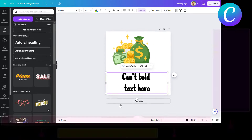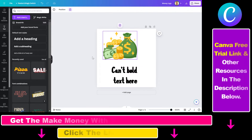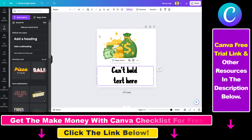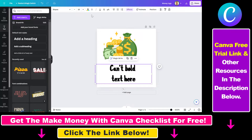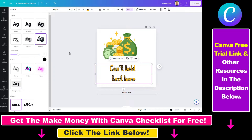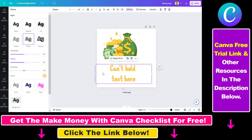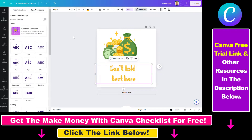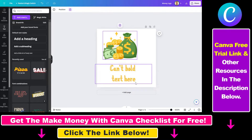We have a text element here and another element here, and as you can see, if I select the text element I can change the color of the text element, I can change the effects that are being applied here, I can animate, and so on and so forth.